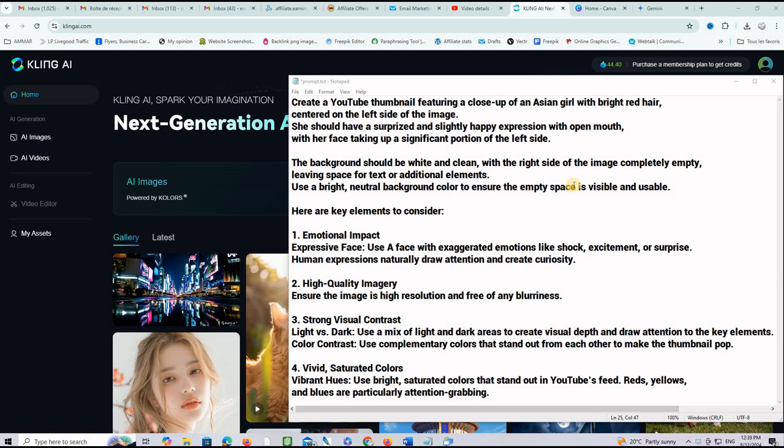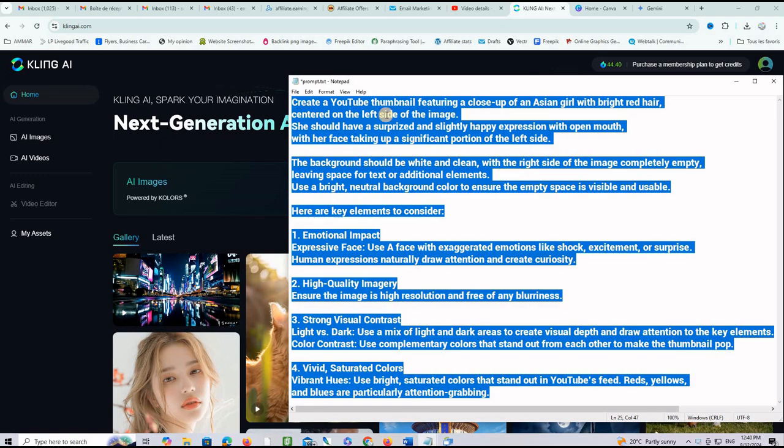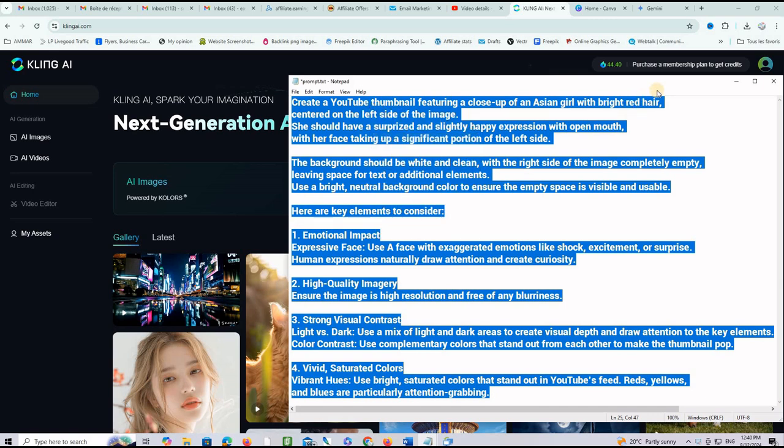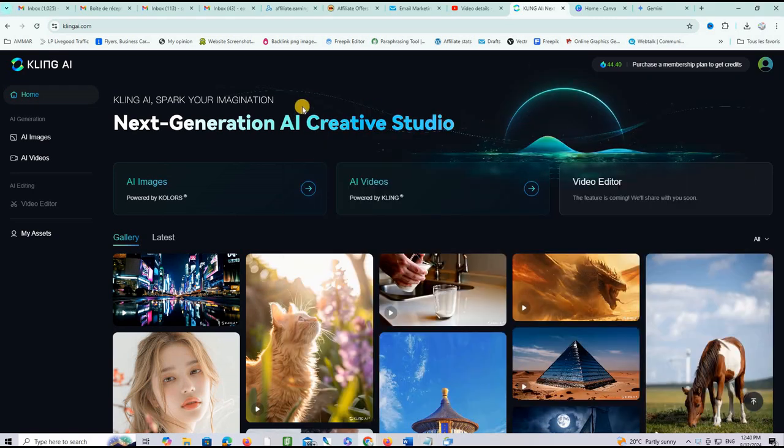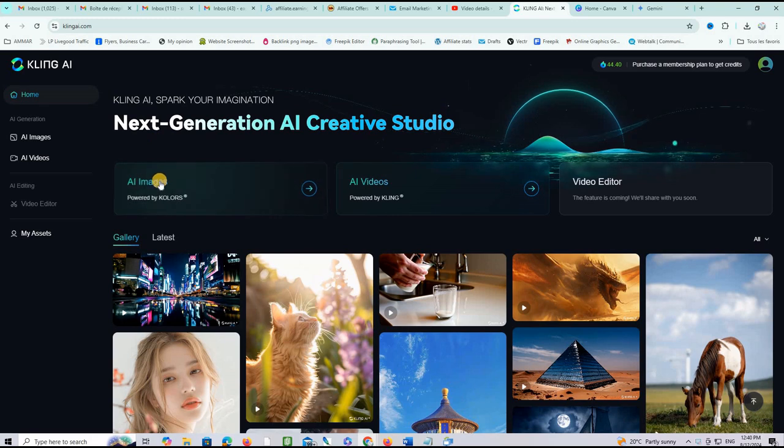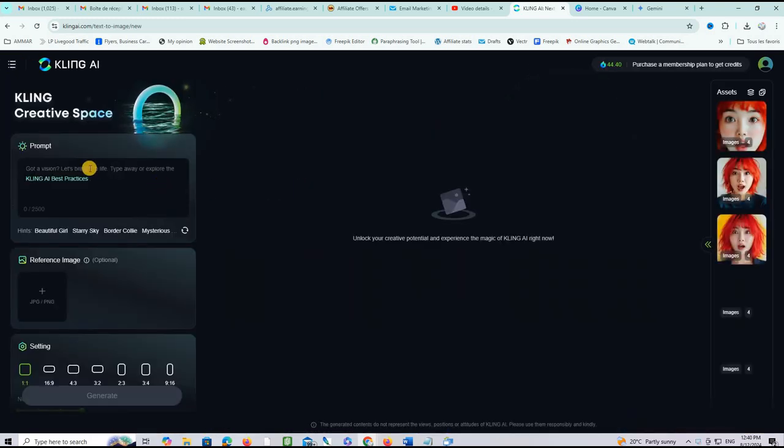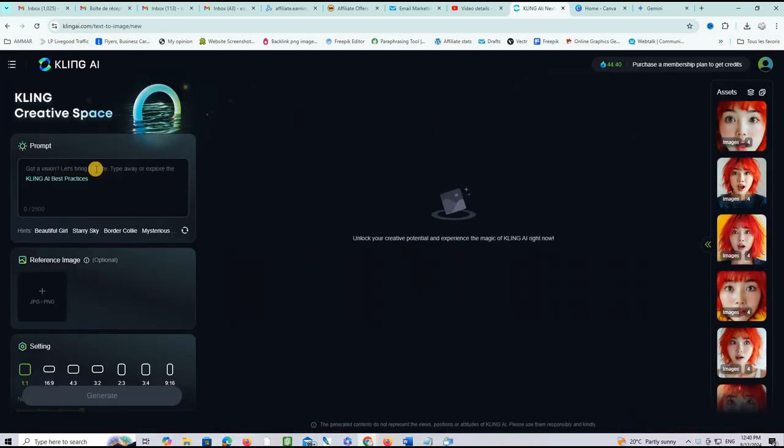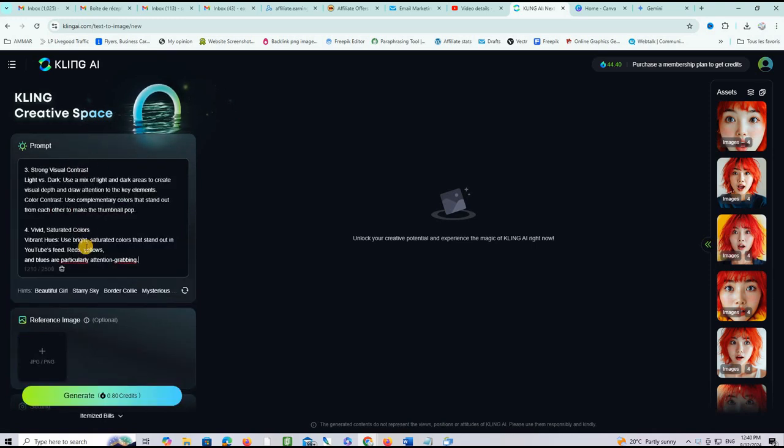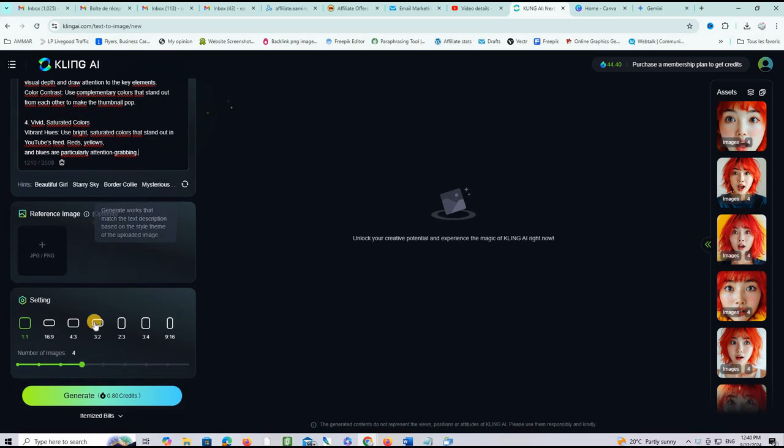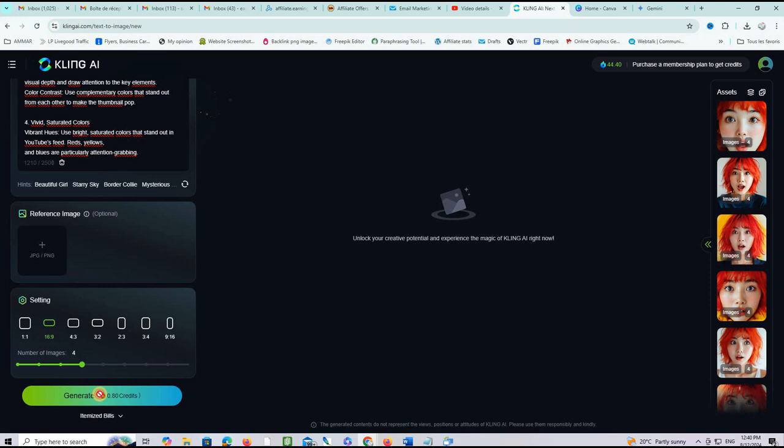So the rest of the prompt is given instructions to the AI to get the best thumbnail possible. Now let's go ahead copy this prompt here give it to Kaling AI and see what happens. I will then show you how to use the face and the expressions and produce a thumbnail on Canva. Let's copy everything here so control A and I will copy the text and I go to AI images click here.